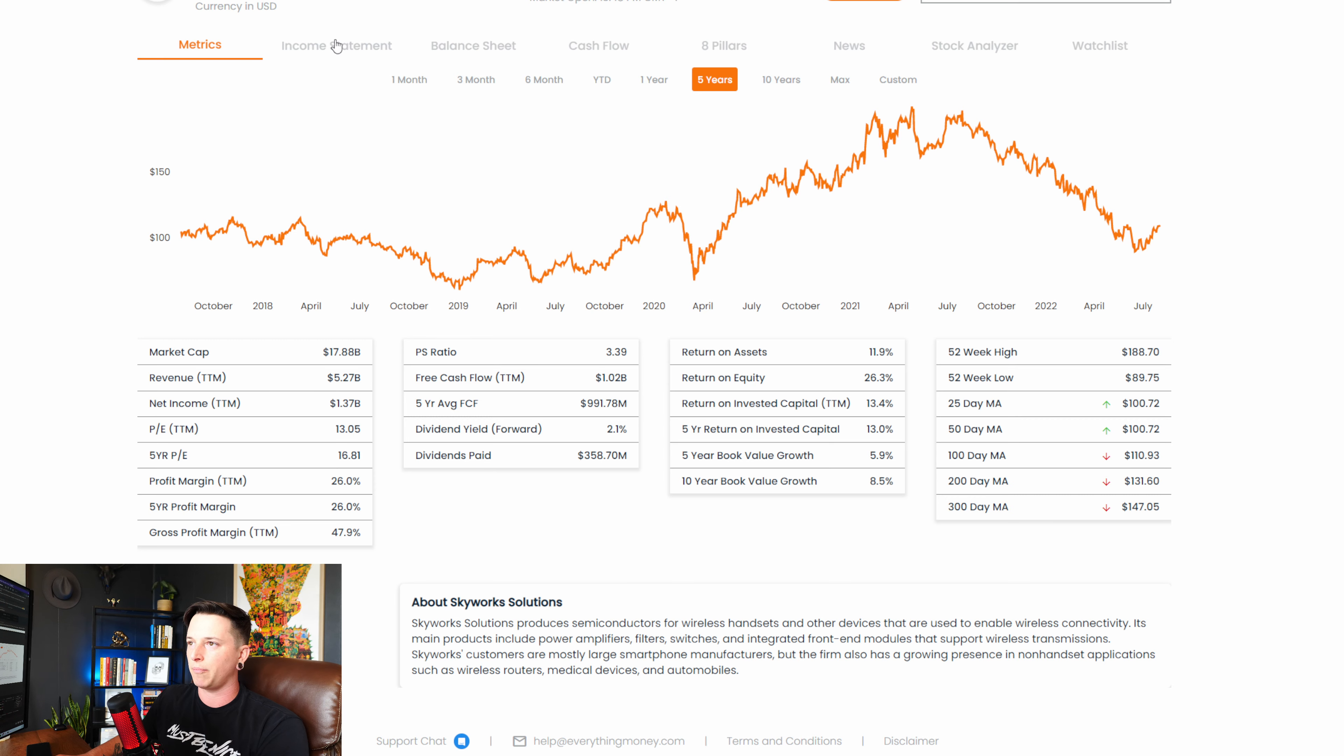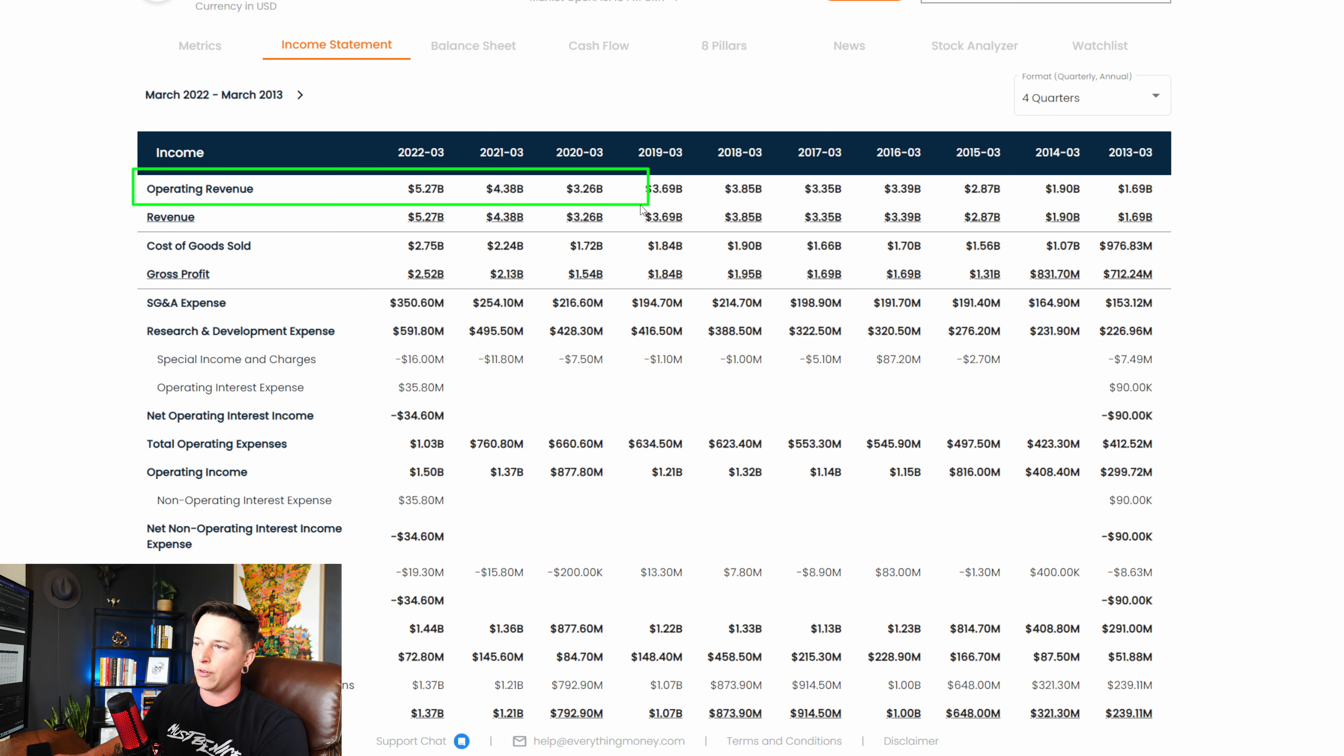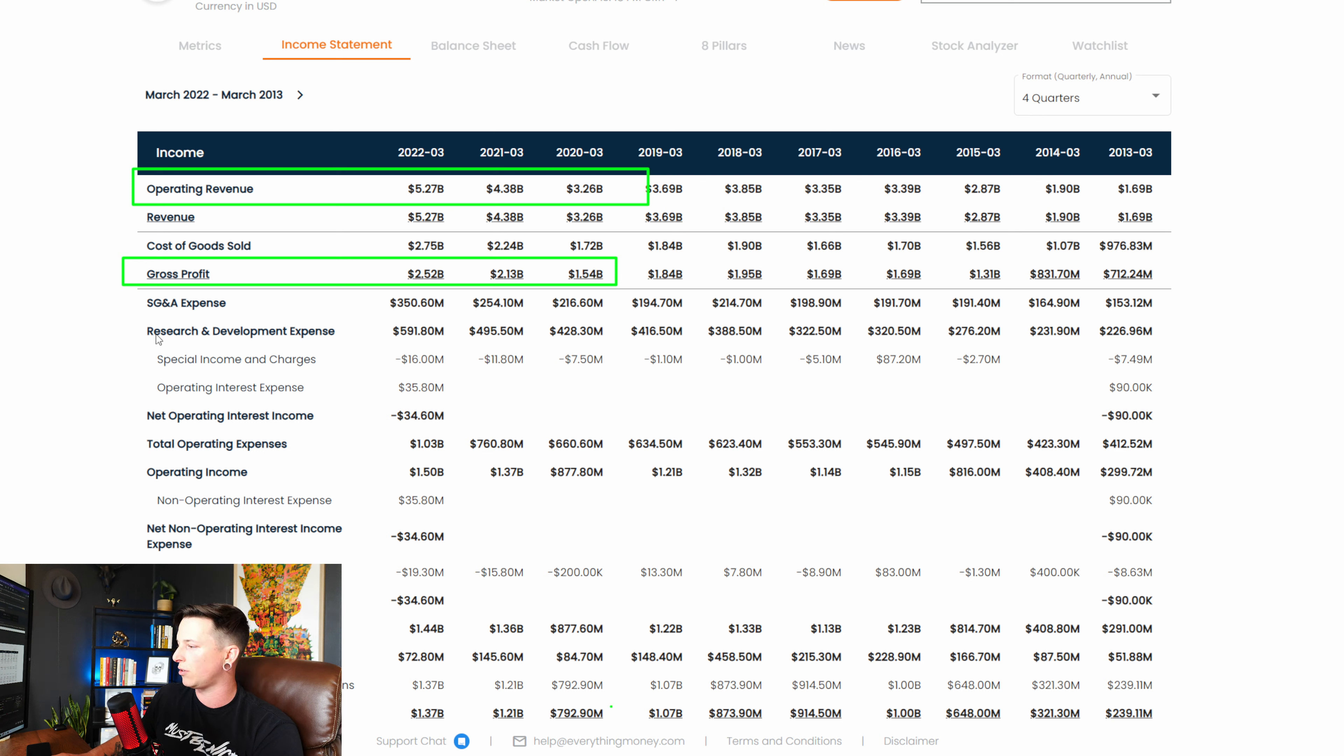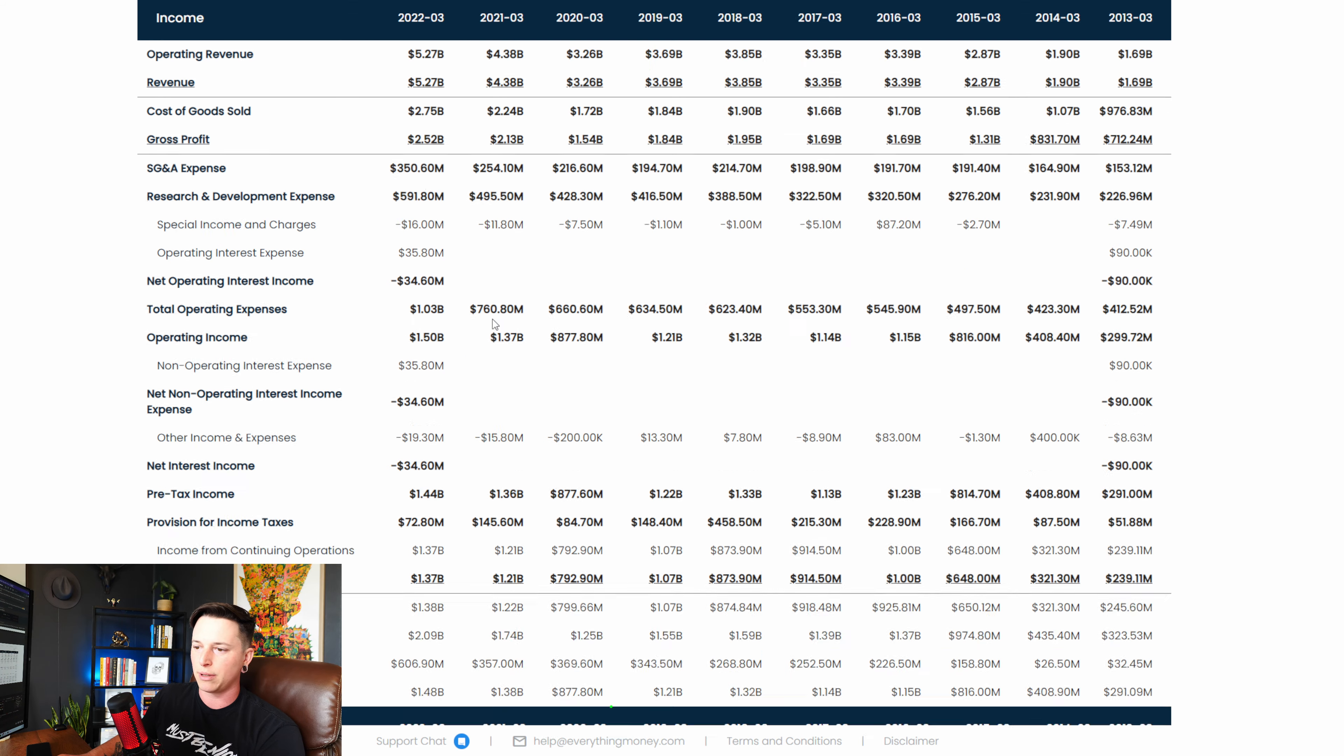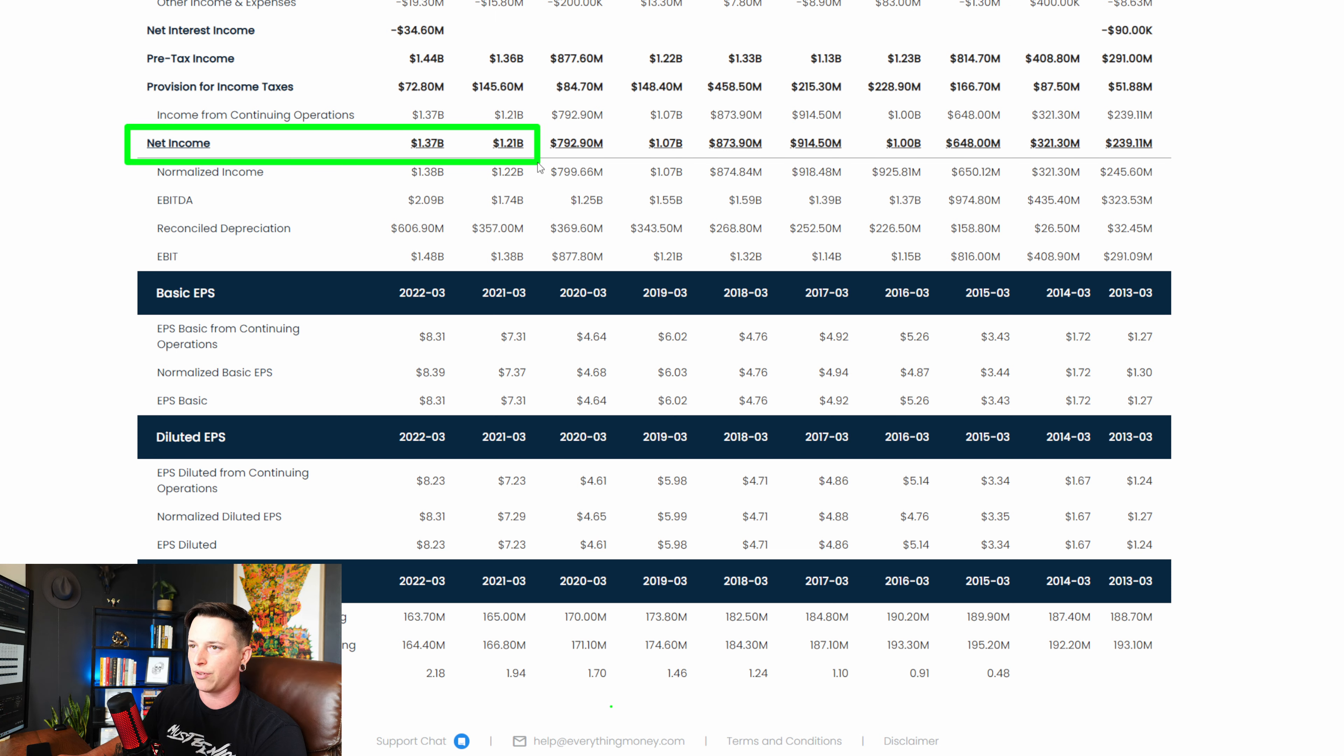Looking at the income statement, good operating revenue. So operating revenue continues to go up year over year. 3.2 billion, 4.38. And then in 2022, 5.27. Gross profit goes up as well year over year, which is what we want to see. And net income in general, I'm probably going to have to actually just scroll down a bit since my head is in the way. But net income right here is also going up, which is a very good sign. So that's something that we want to see as well.